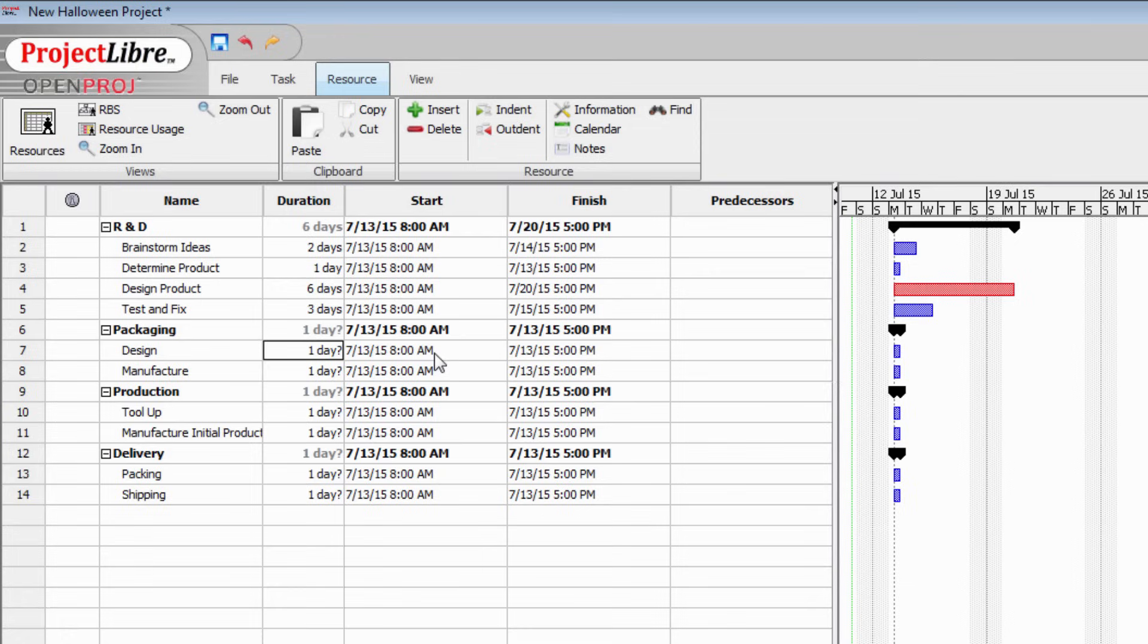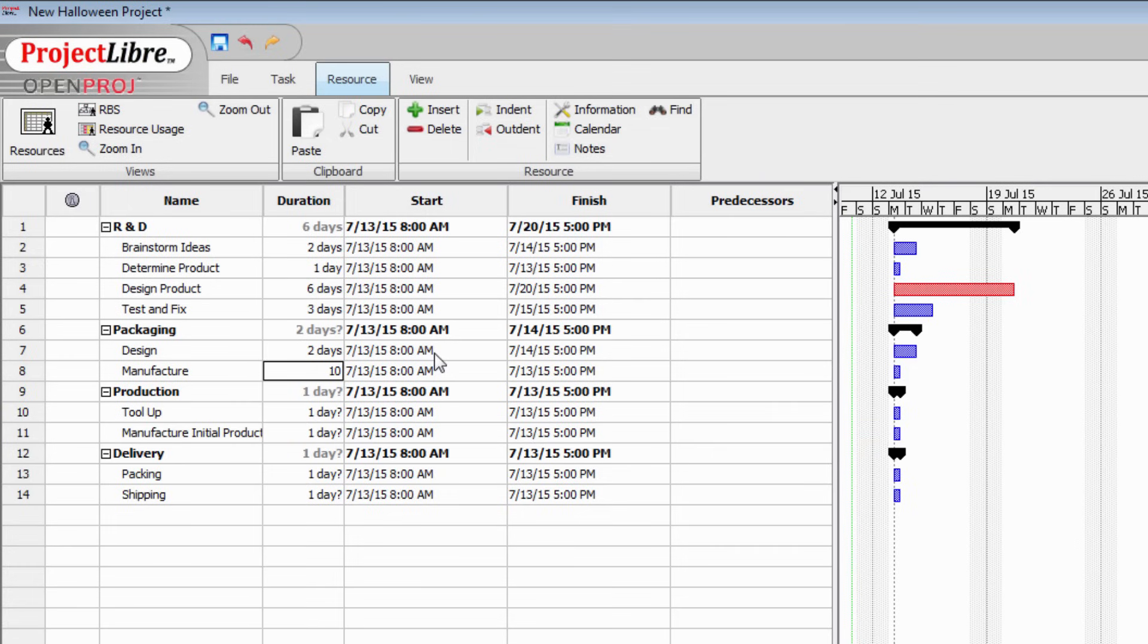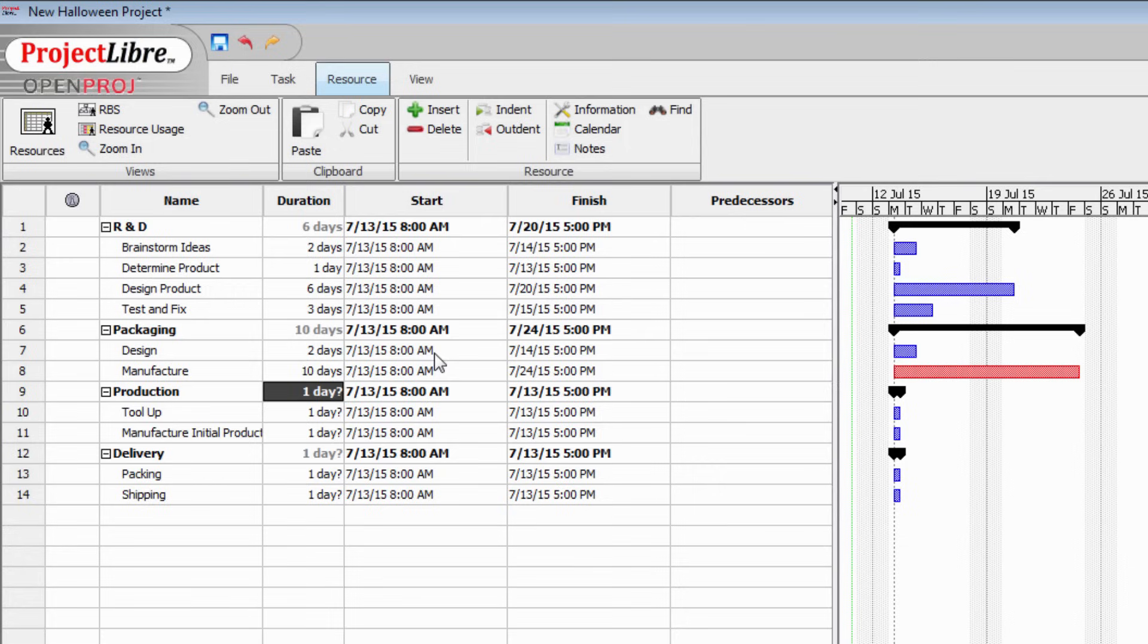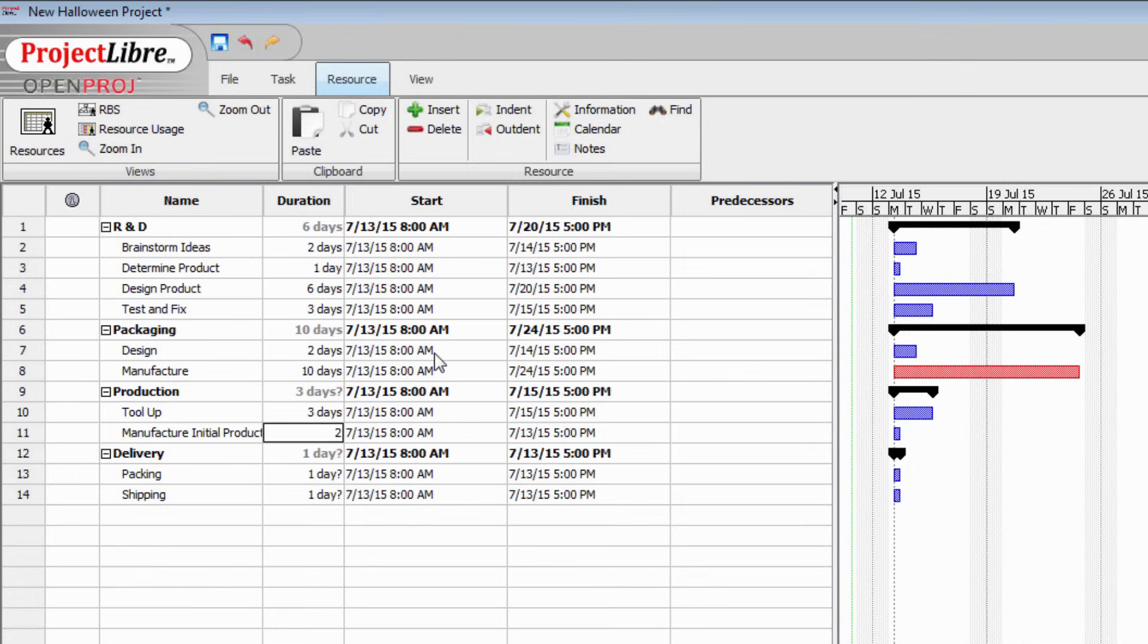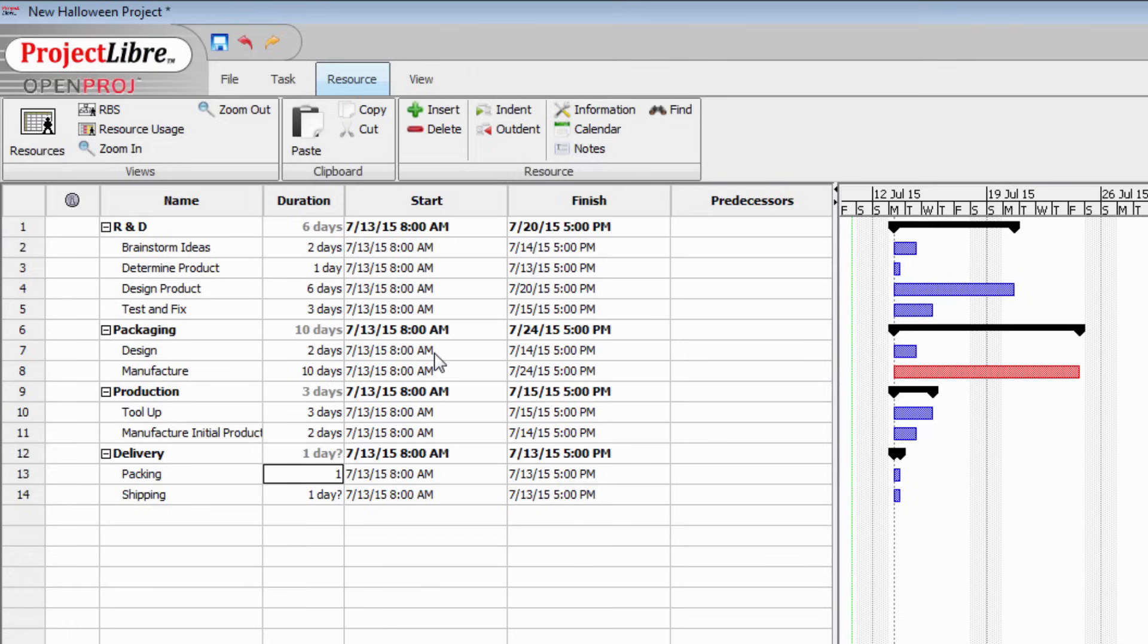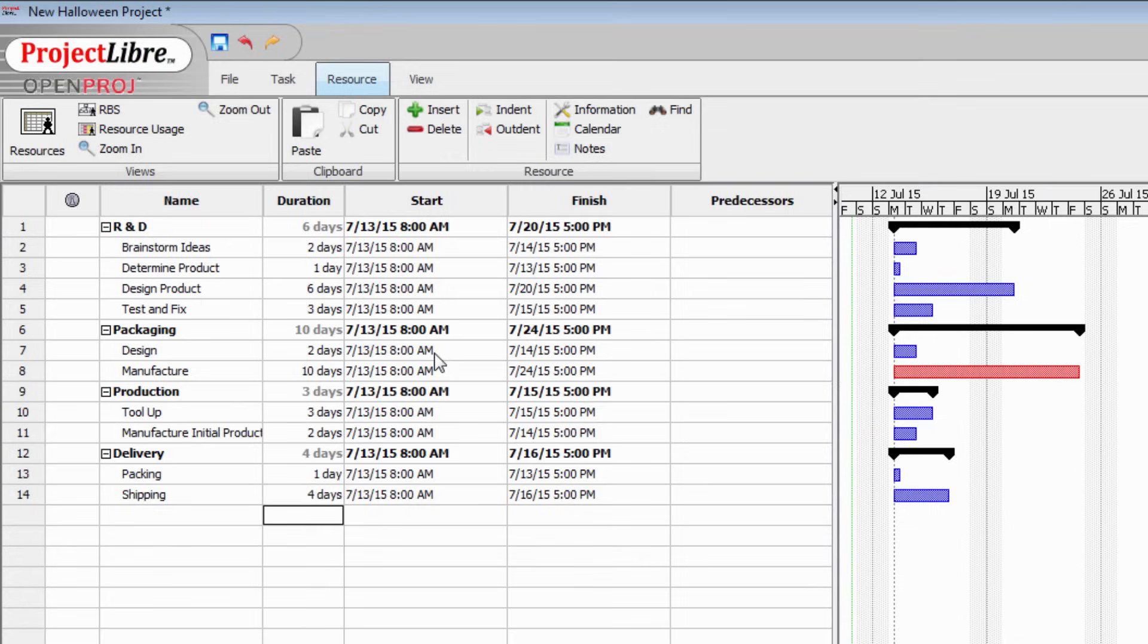In terms of packaging, we know that it's going to take us a couple of days to design the packaging. But our manufacturer is going to take ten days to produce our point of sale packaging. In terms of production, it will take us three days to tool up the plant. And then it's going to take us a couple of days to produce the initial product run. We can package everything for the initial run in one day. And then shipping is going to take us four days.